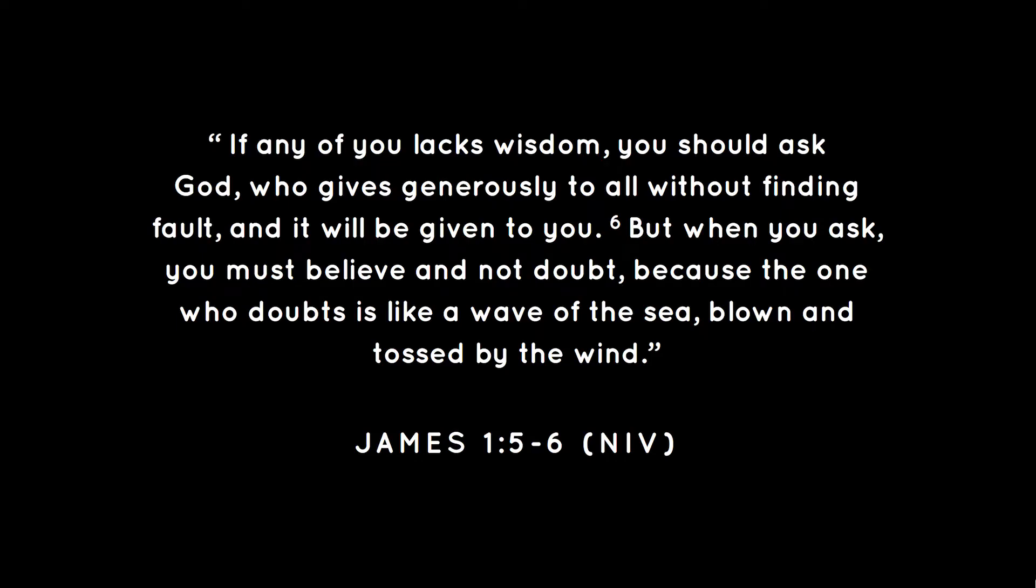However, in James it says this: if any of you lacks wisdom, he should ask God, who gives generously to all without finding fault, and it will be given to him. But when he asks, he must believe and not doubt, because he who doubts is like a wave of the sea, blown and tossed by the wind.